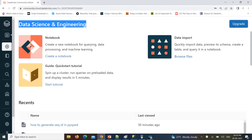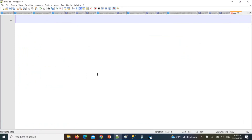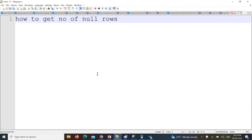Hello friends, welcome to Pi Spark video editorials. In this ongoing Pi Spark real-time scenario-based questions, today I am going to give you one real-time scenario: how to get null records found at each column from particular data. Consider if you have a data frame and you want to know how many null records are at each column — how to find, or how to get the number of null rows at each column from a data frame.